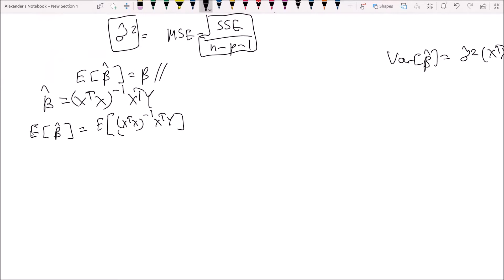It's important to note that this whole part — x transpose x inverse times x transpose — is non-stochastic. It's not random at all; these are all just constant known values multiplied by each other. So we can bring it outside of the expectation operator, giving us x transpose x inverse times x transpose multiplied by the expected value of y.